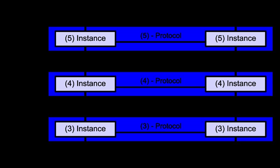The OSI model made this layer responsible for graceful close of sessions, which is a property of the Transmission Control Protocol, and also for session checkpointing and recovery, which is not usually used in the Internet Protocol Suite. The session layer is commonly implemented explicitly in application environments that use remote procedure calls.